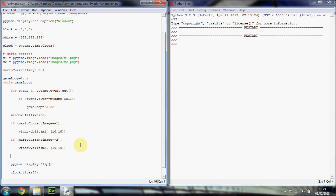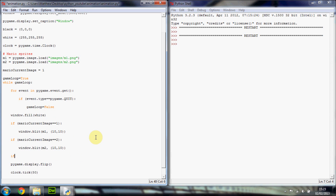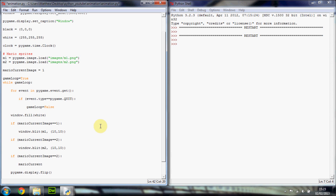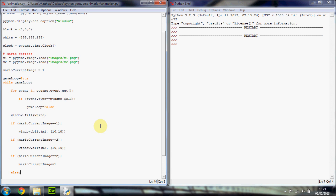We want to increment the current image every frame. Before the blit logic, we say: if mario_current_image equals 2, then set mario_current_image back to 1. Else, we increment mario_current_image. Note that in Python you can't use the ++ operator — you'll just want to write plus-equals one at the end of that.